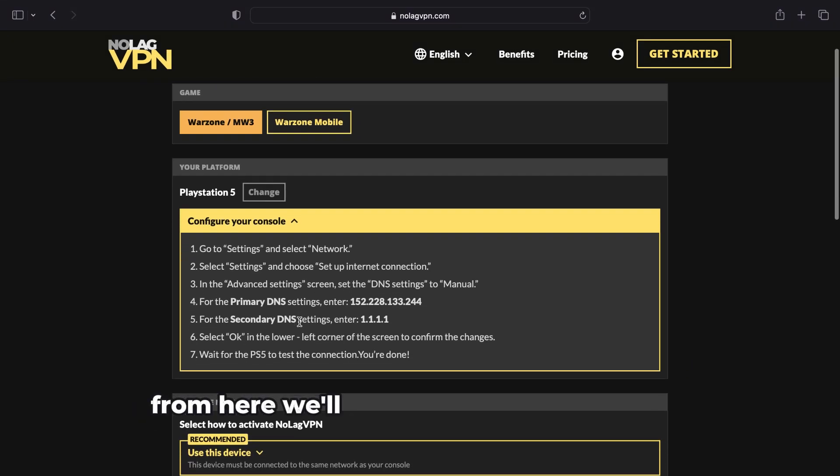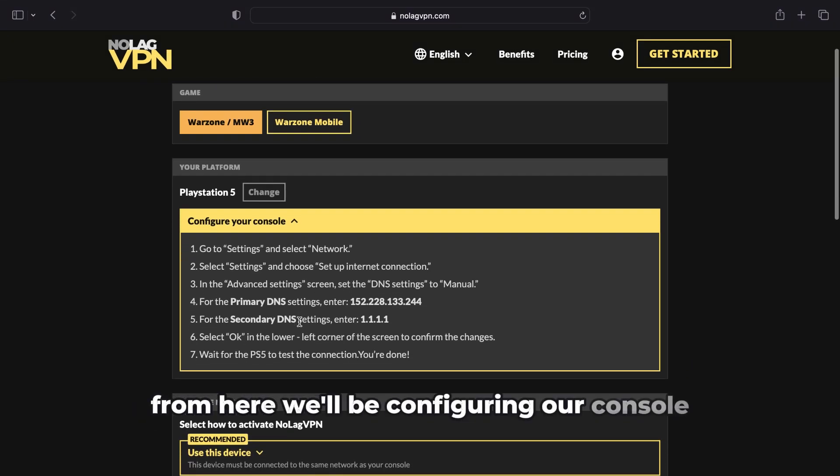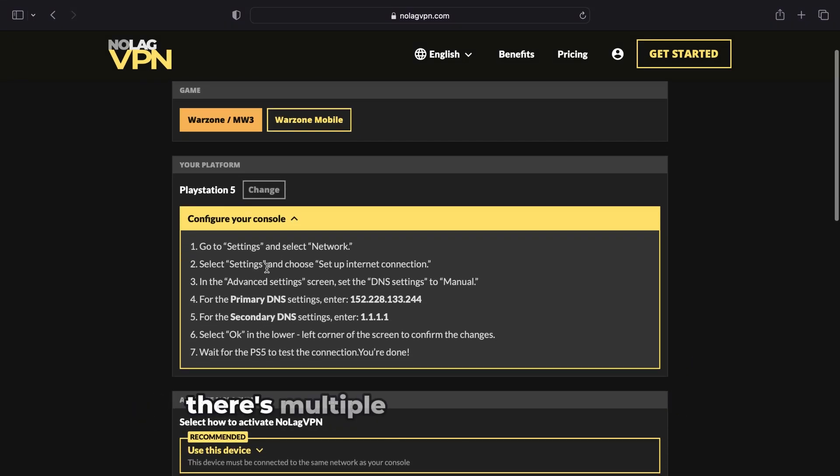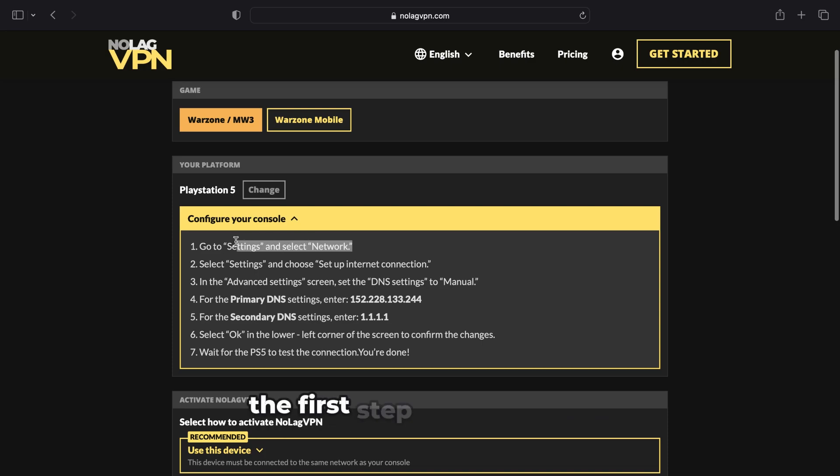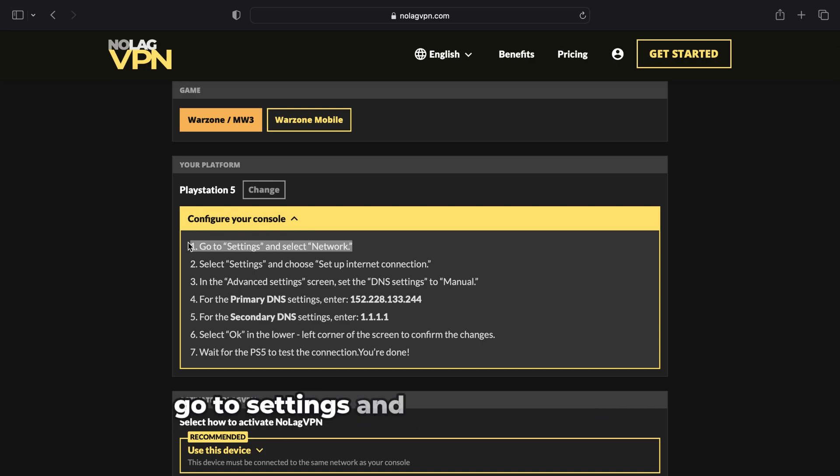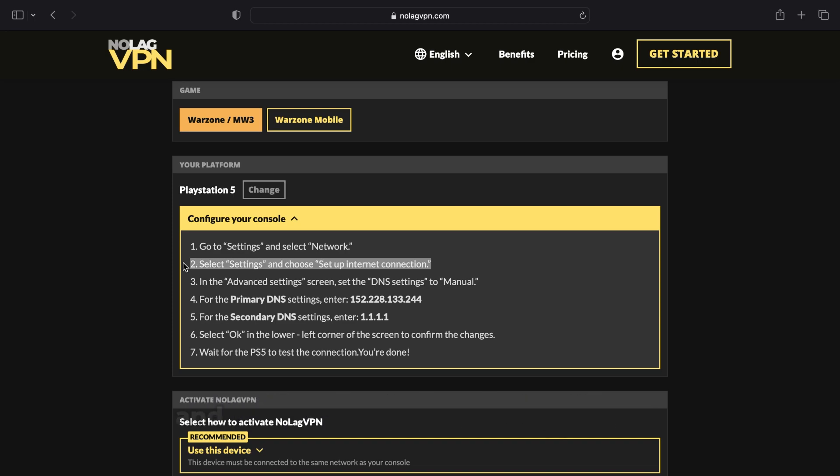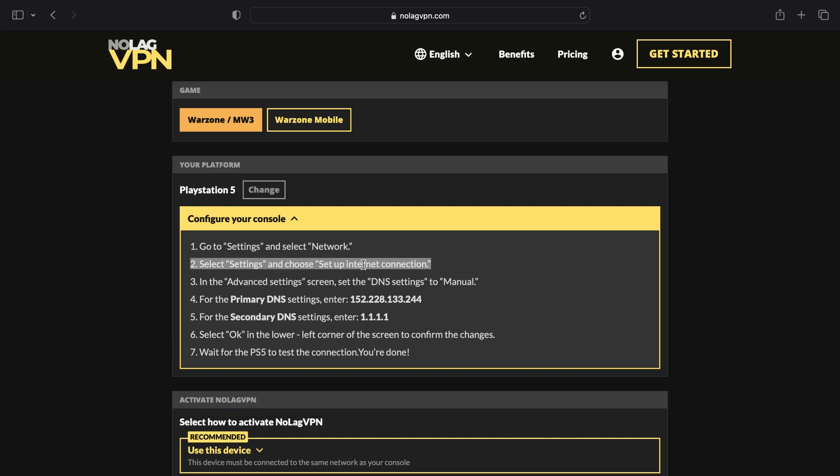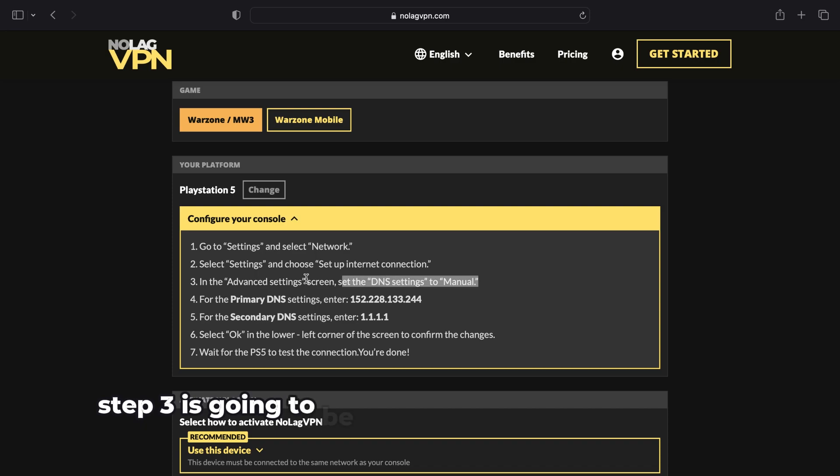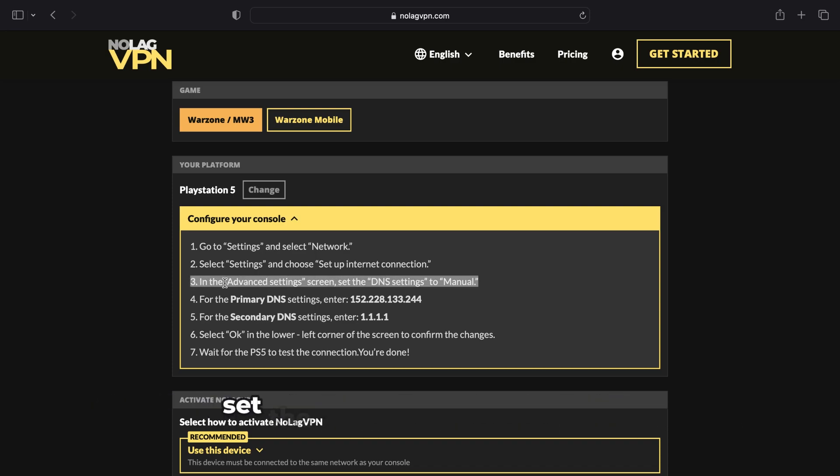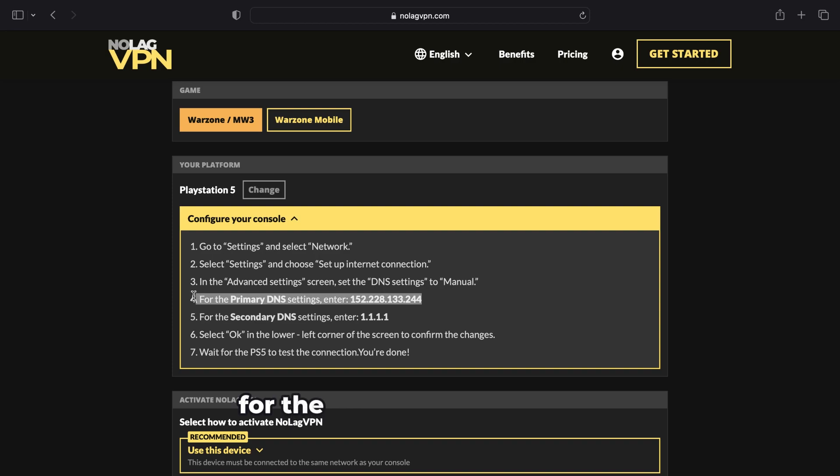From here we'll be configuring our console. There's multiple steps to this process. The first step is go to Settings and select your Network. Step two is select Settings and choose Setup Internet Connection. Step three is in the Advanced Settings screen, set the DNS settings to Manual. For the primary DNS settings, enter 152.228.133.244.